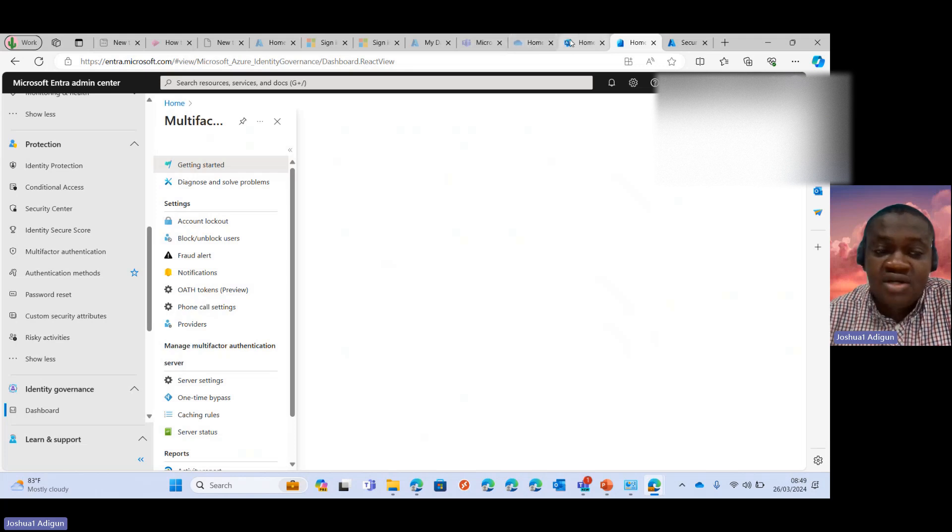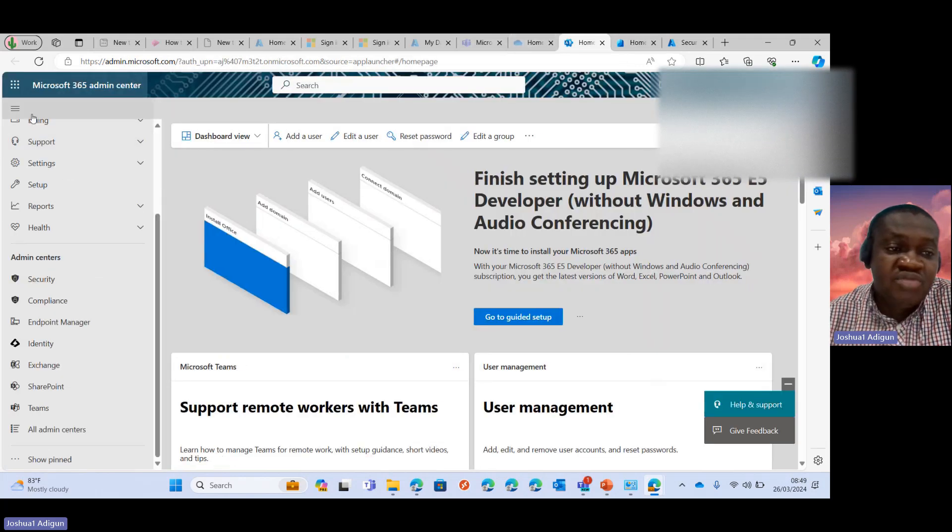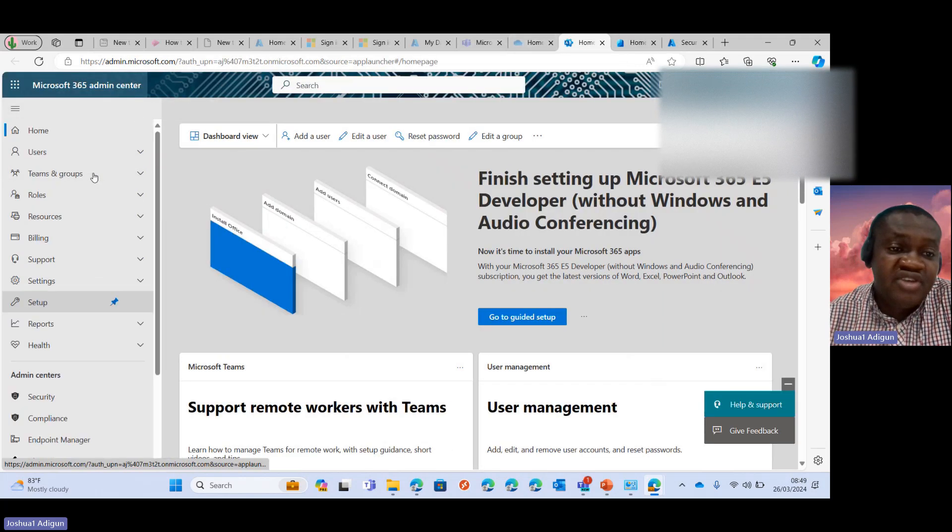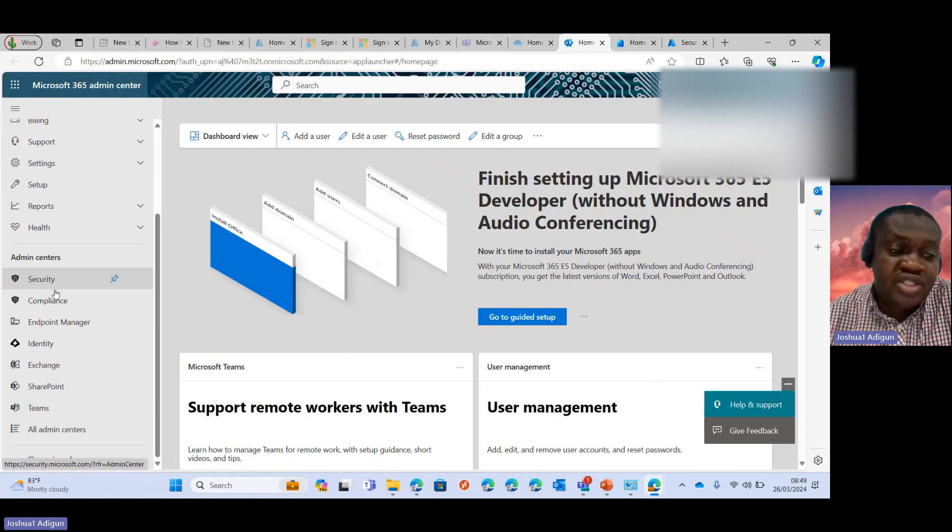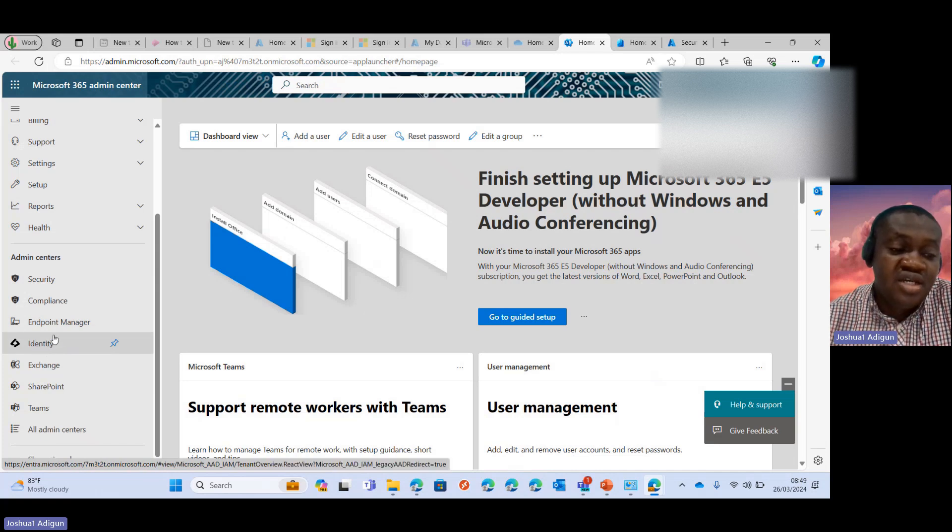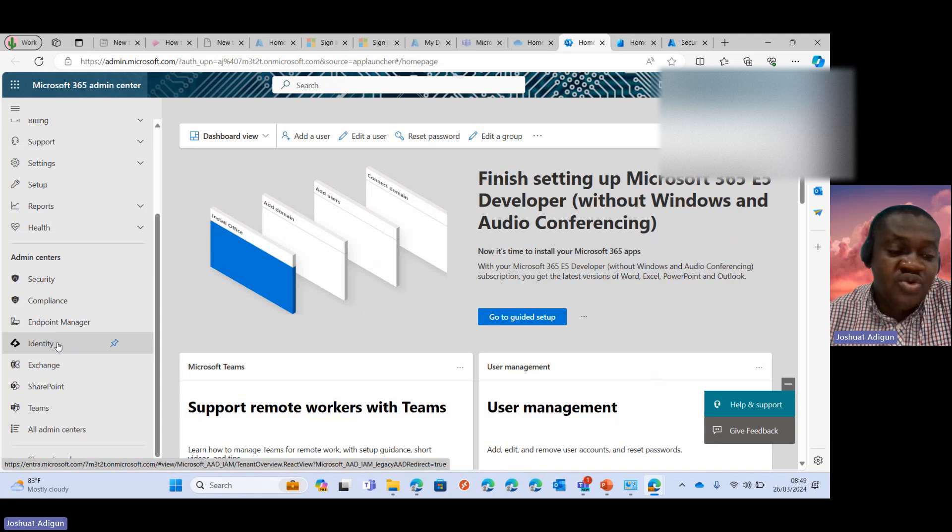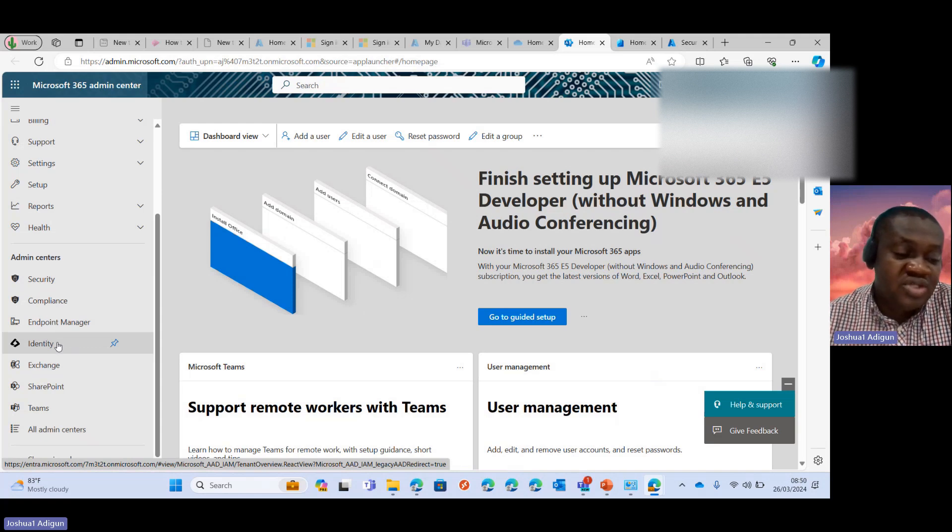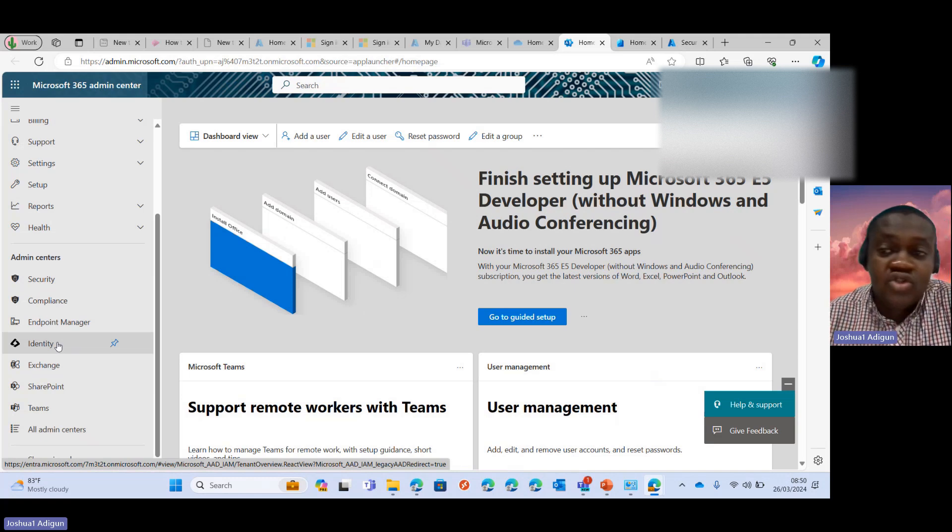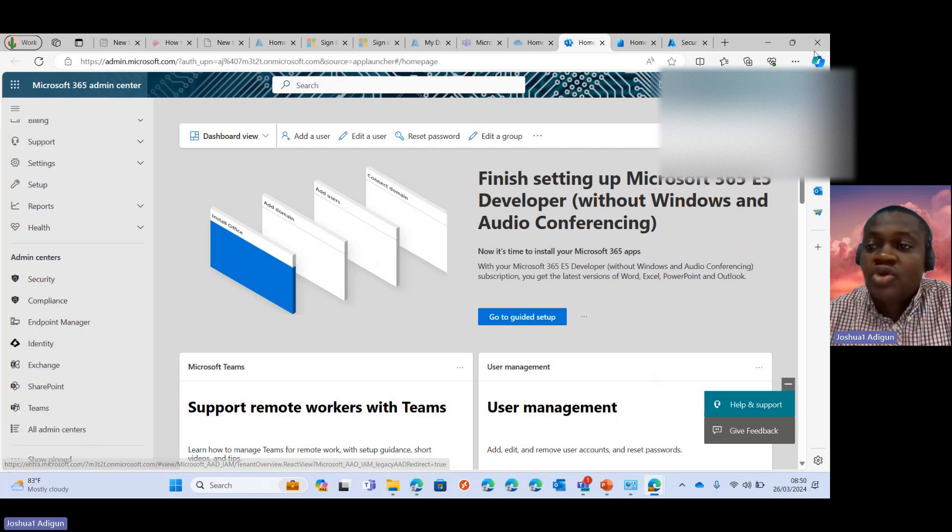When you go to the Microsoft 365 portal, you can see that it now shows Azure Active Directory here as identity, which if you look to the bottom, you would see https entra.microsoft.com.